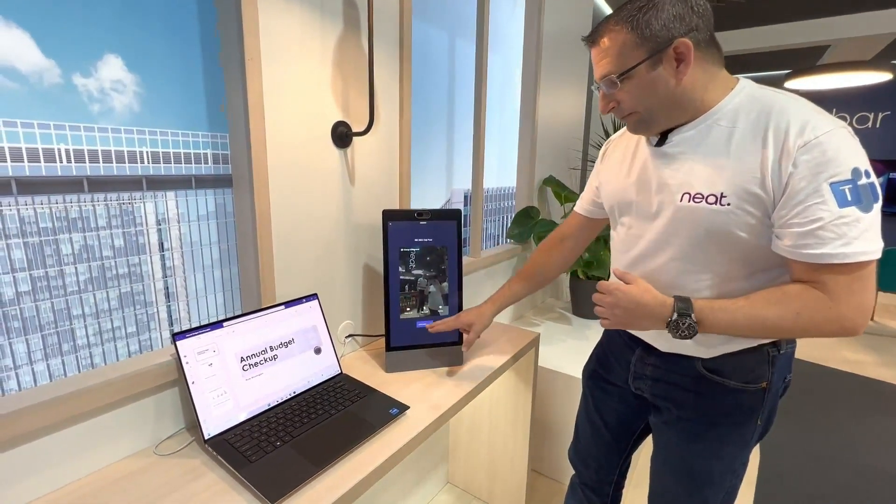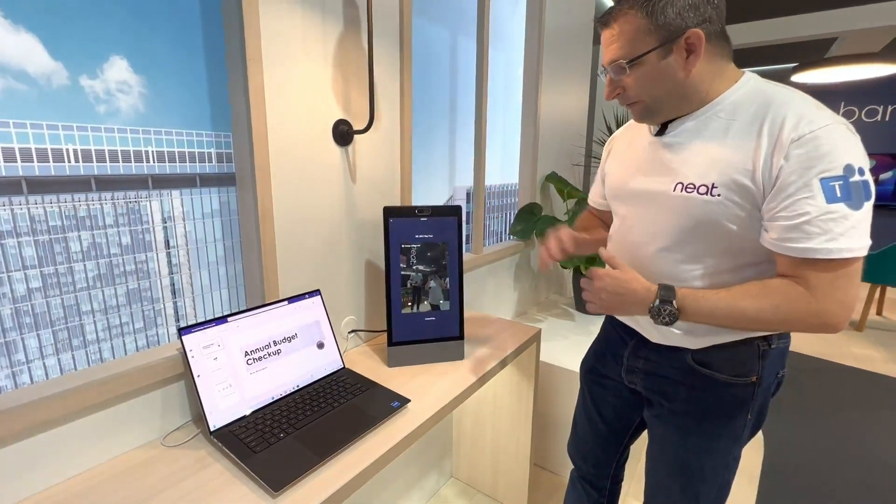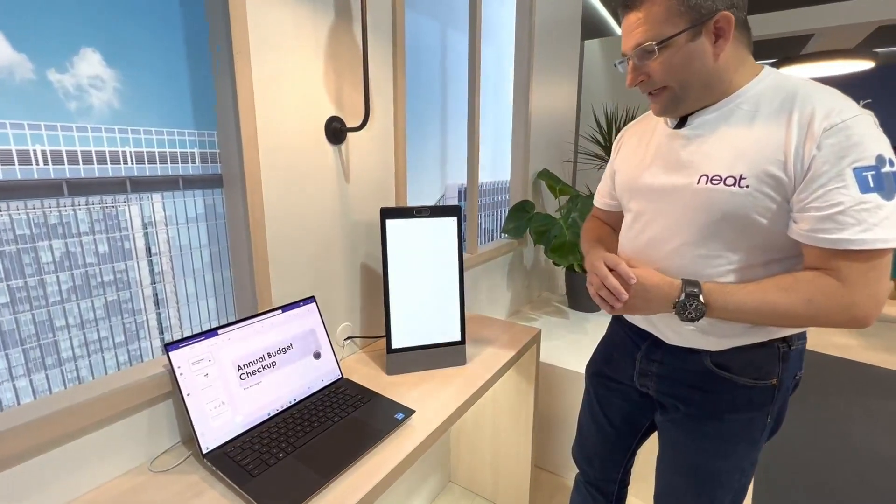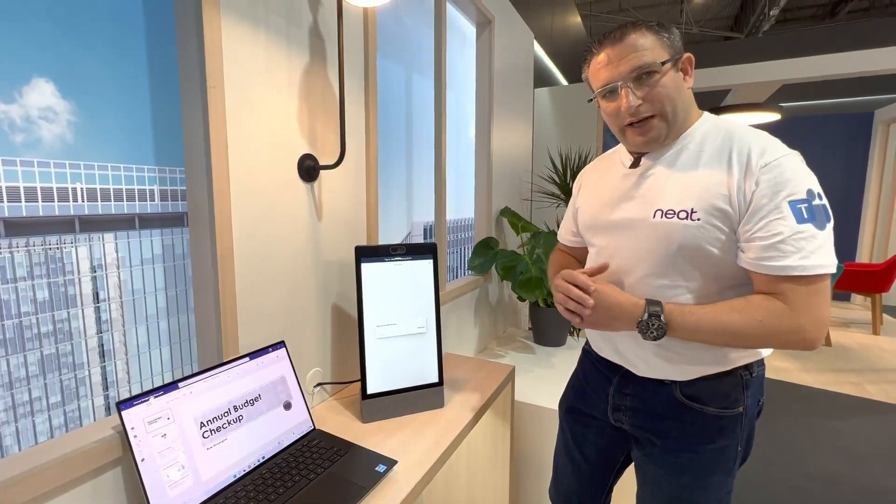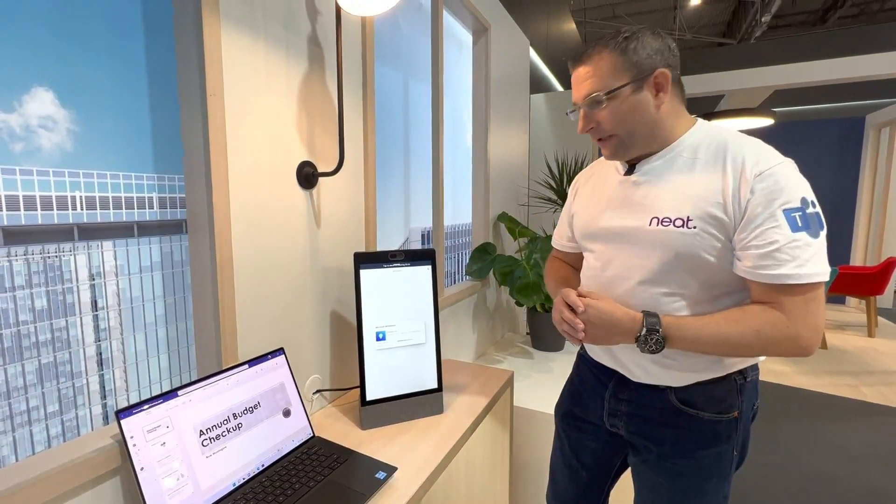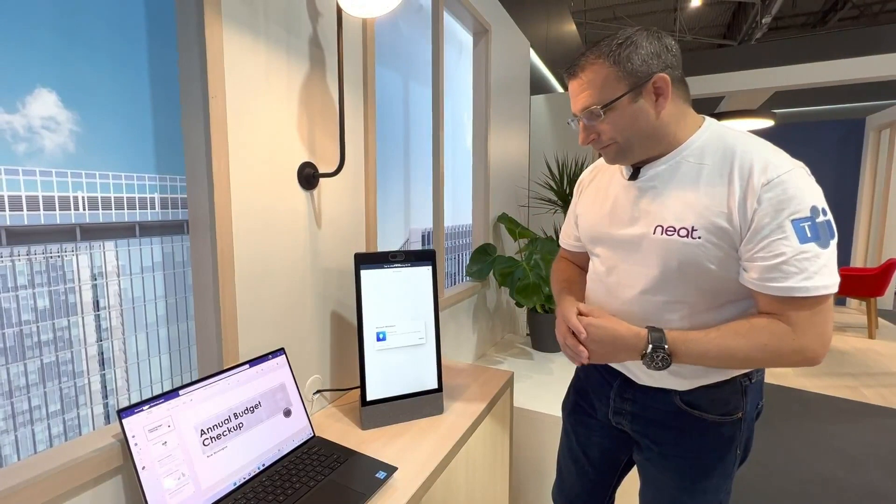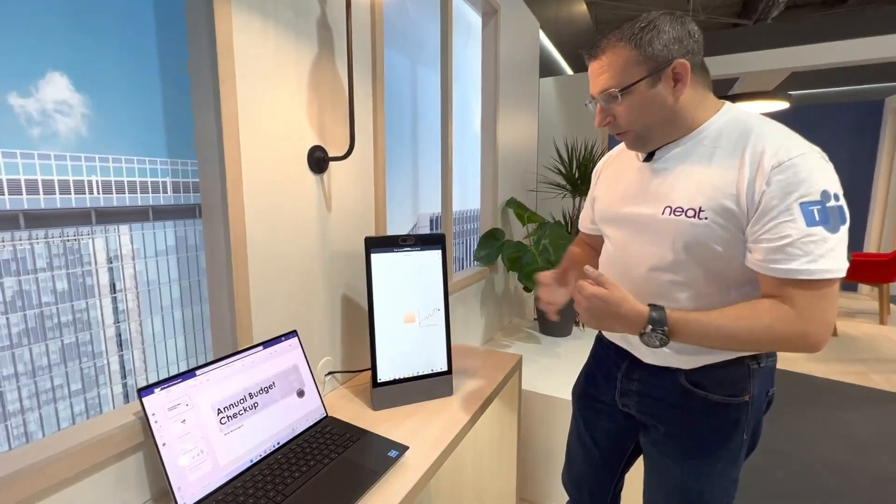I'm going to set my preview. And what we have on video as well is Neat Symmetry. So we're able to set up a boundary and frame people sitting around here. As you can see, it's already in a call.